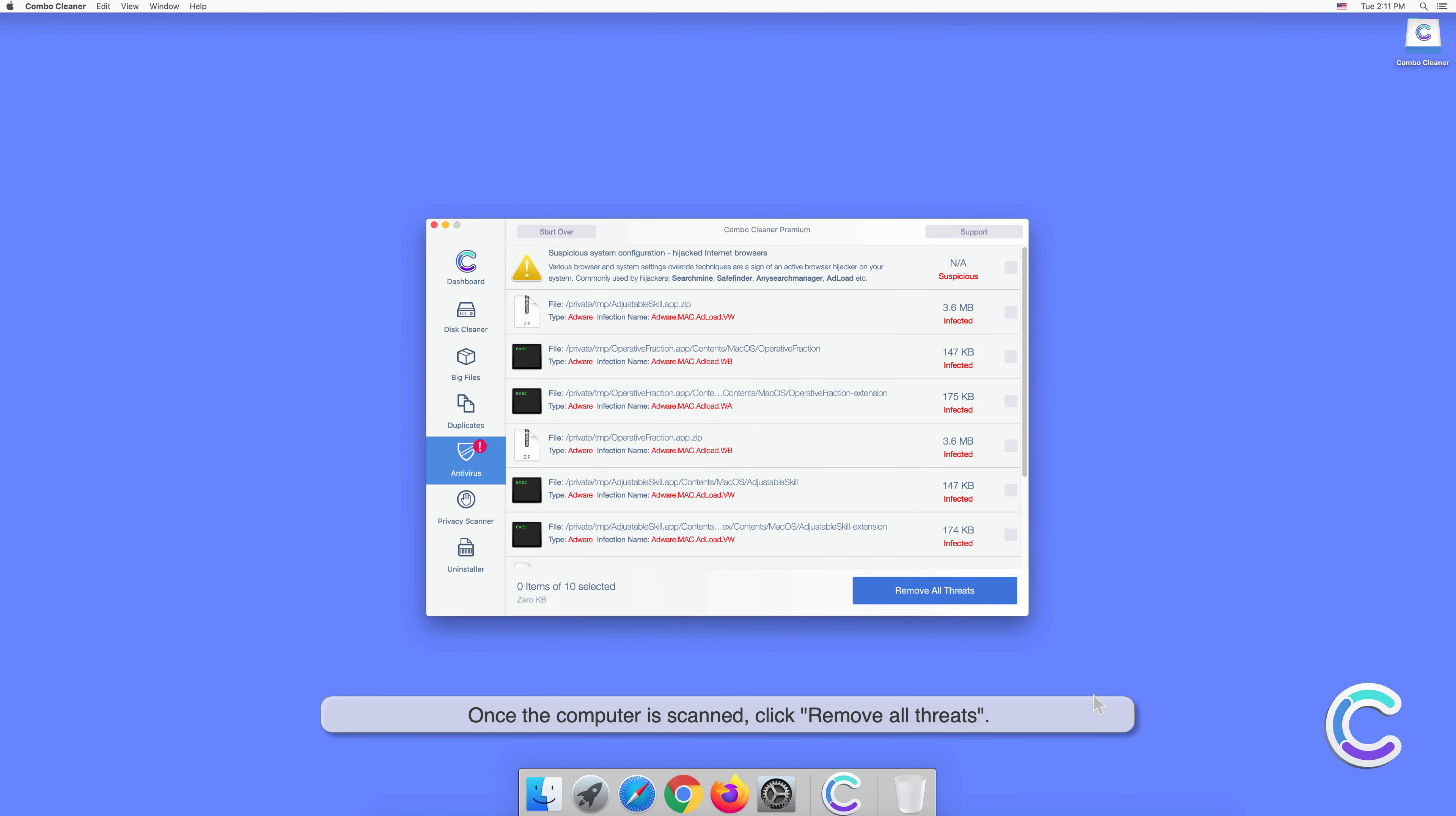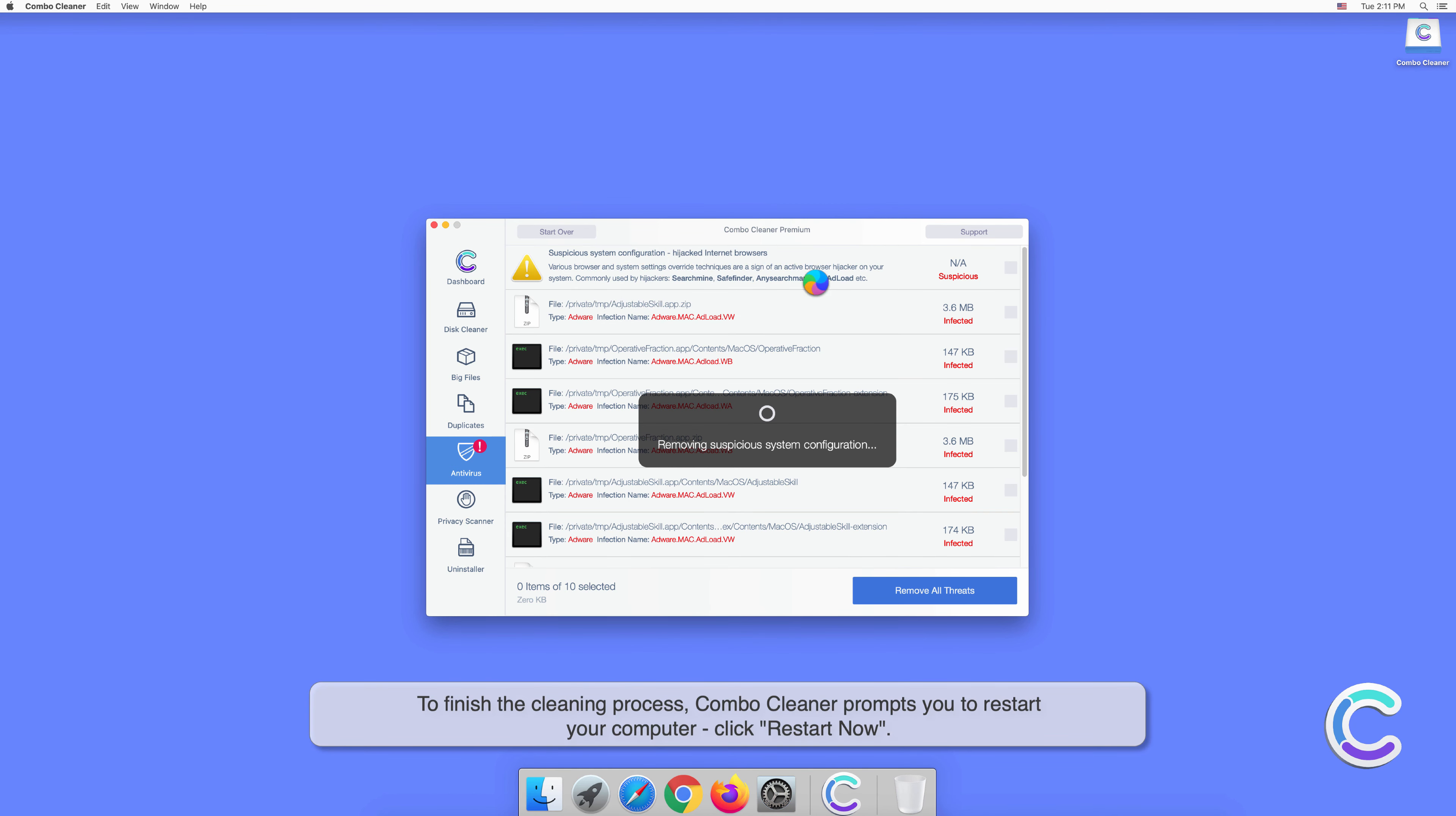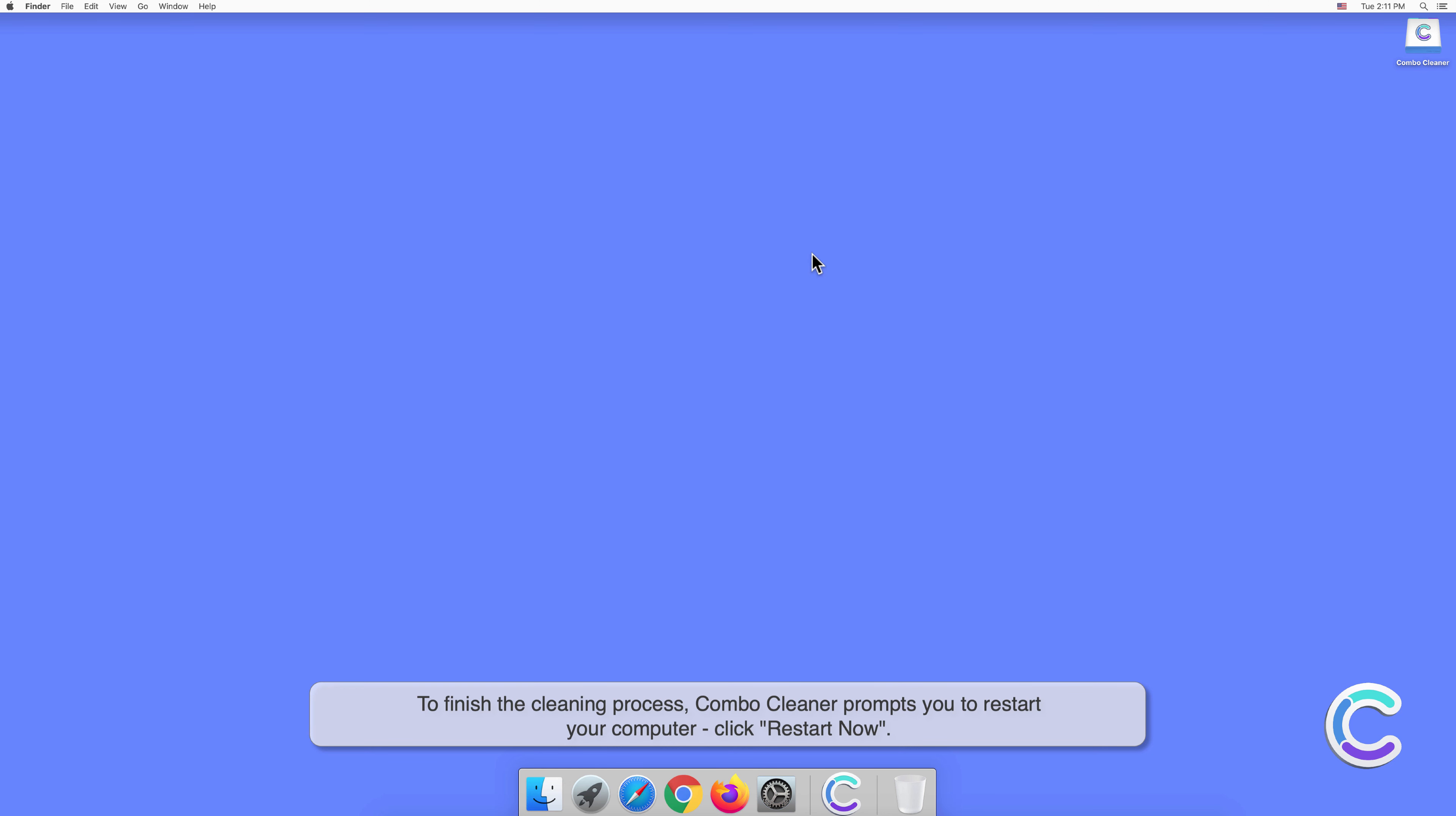Once the computer is scanned, click Remove All Threats. You will be prompted to authenticate with your administrator password to remove the detected threats. To finish the cleaning process, Combo Cleaner prompts you to restart your computer. Click Restart Now.